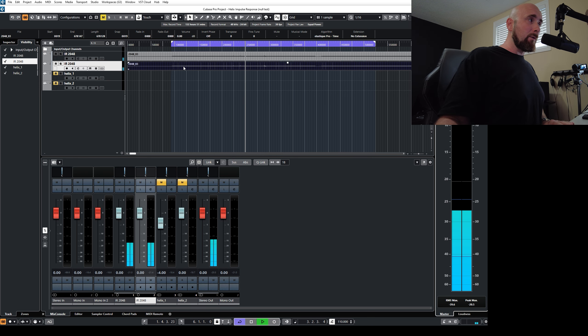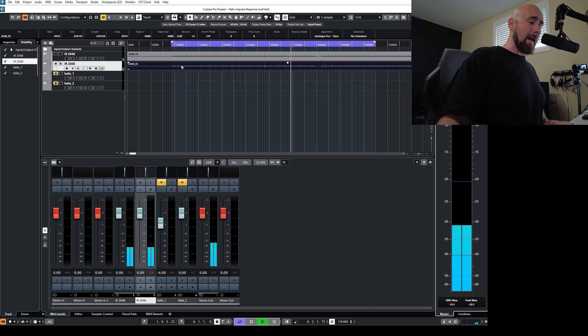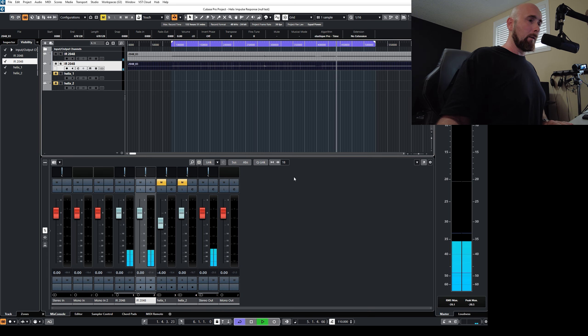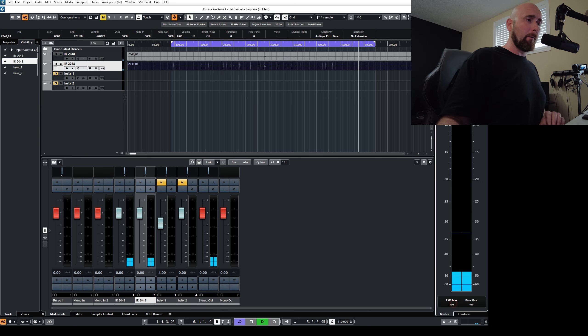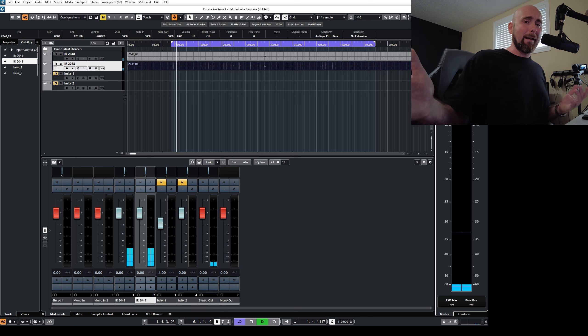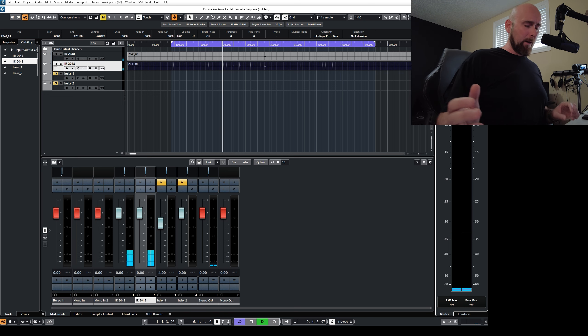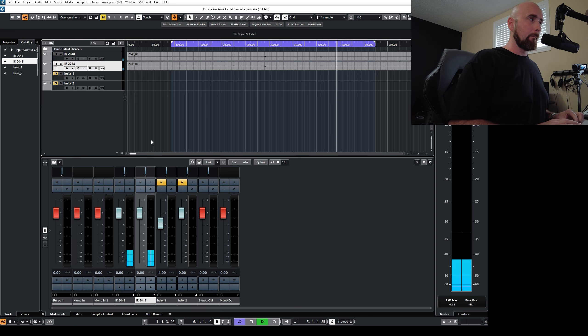If I undo that and just simply drag this back, that one sample, we get our perfect null back instantly. So incredible stuff.